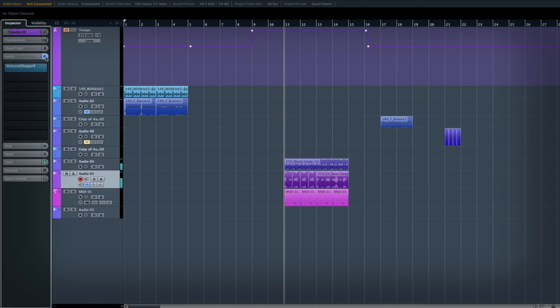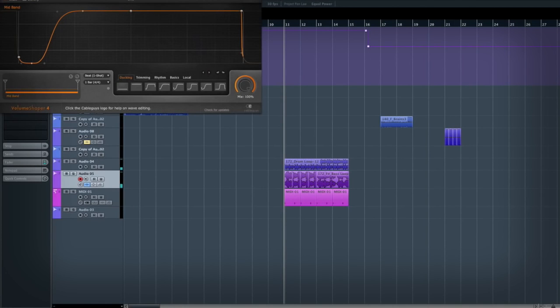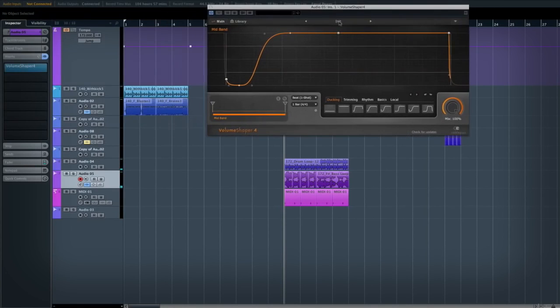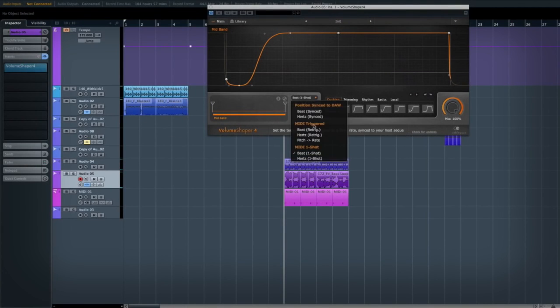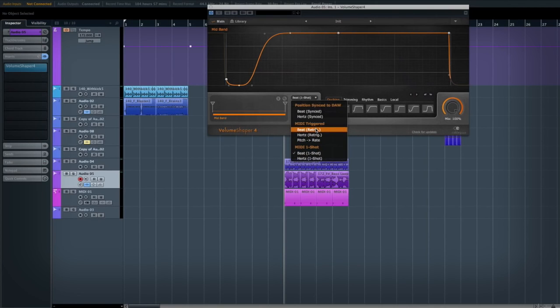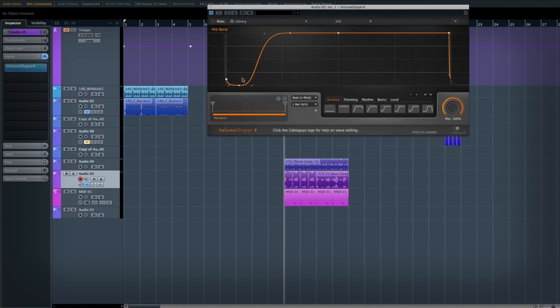And now I'm going to open up the volume shaper that I have on this, which is set to MIDI trigger. You can either have that it will retrigger the beginning of the pattern, or what I particularly like is just a one-shot, so every time a MIDI hit comes in it will duck and then it will just stay as it was before.